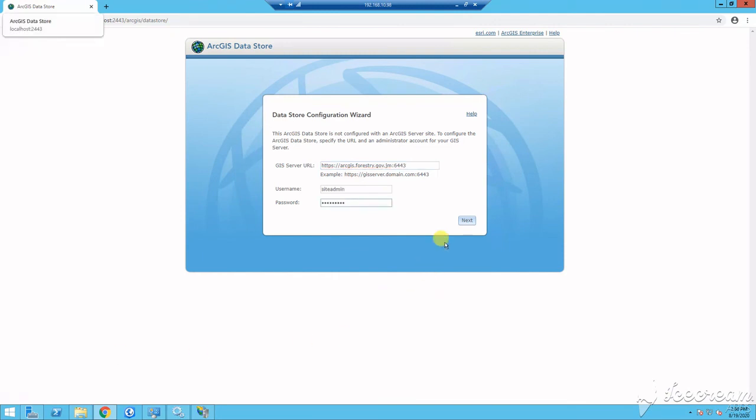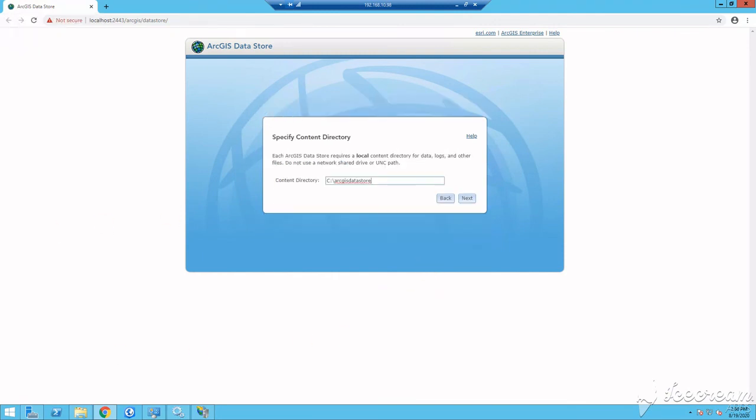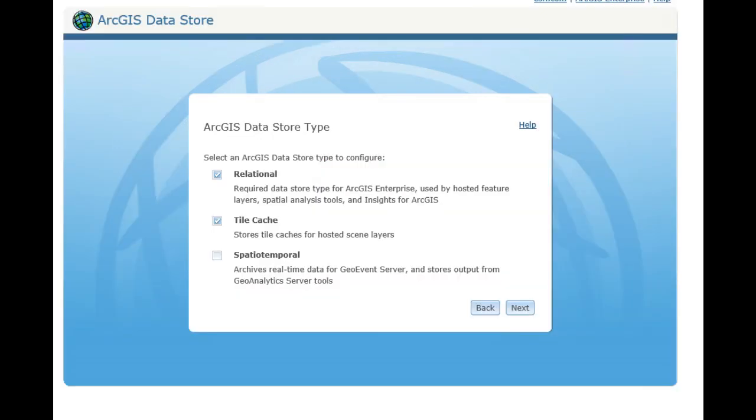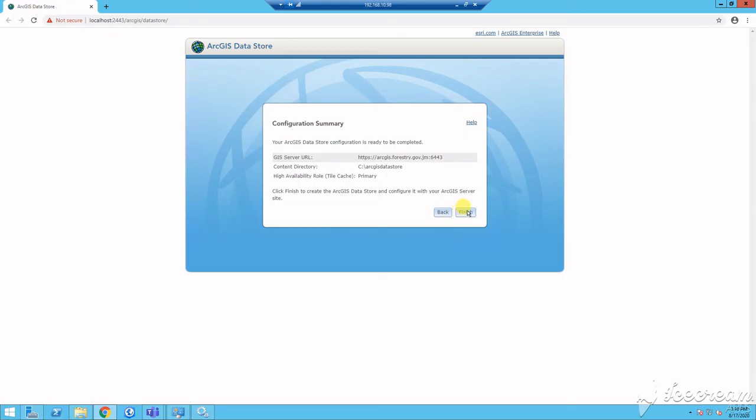I previously had a registered relational datastore, hence the reason it will not show here. Select Finish to register your datastore with your ArcGIS server site. Once completed, allow for a few minutes while your server restarts.